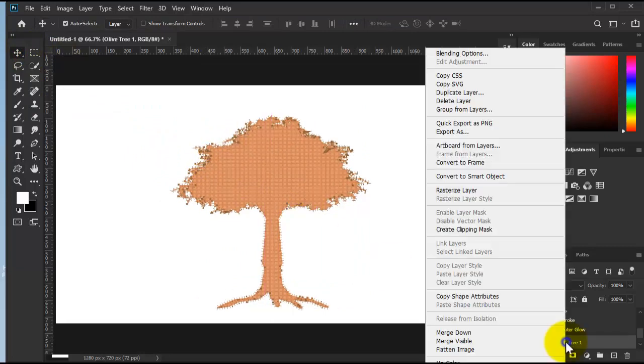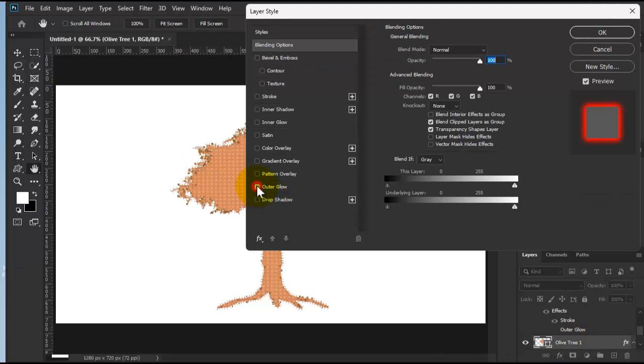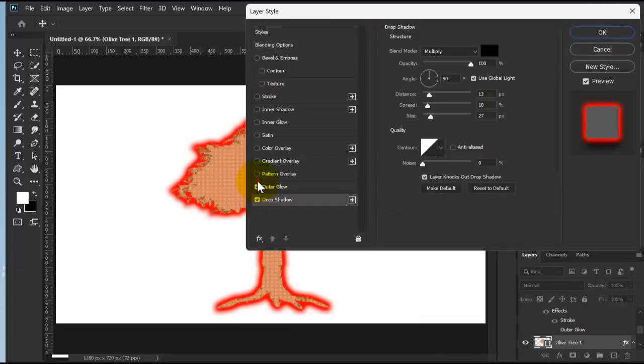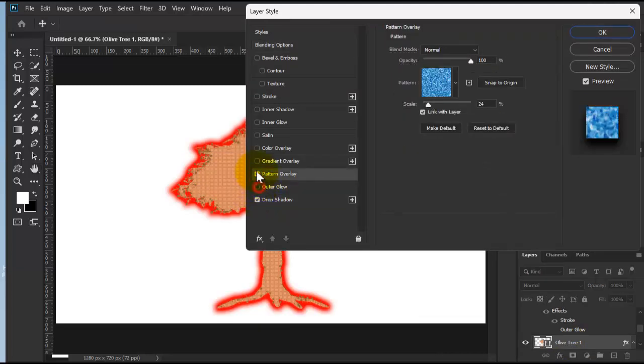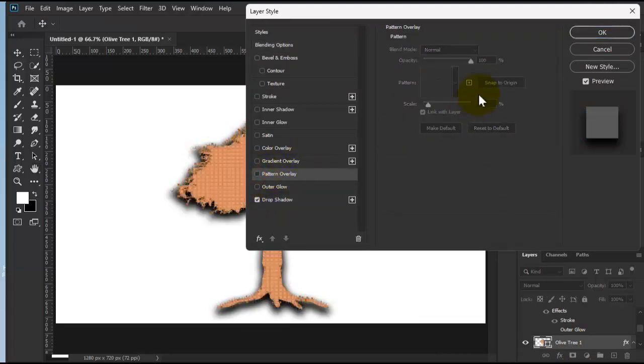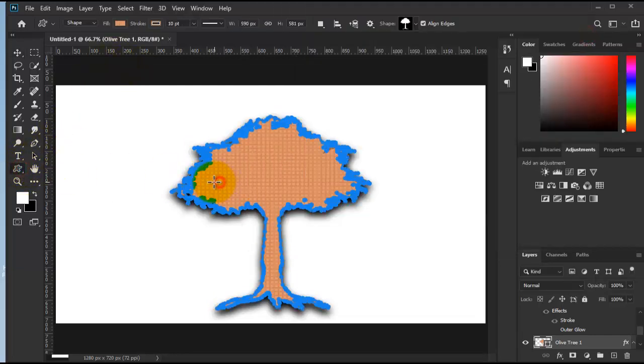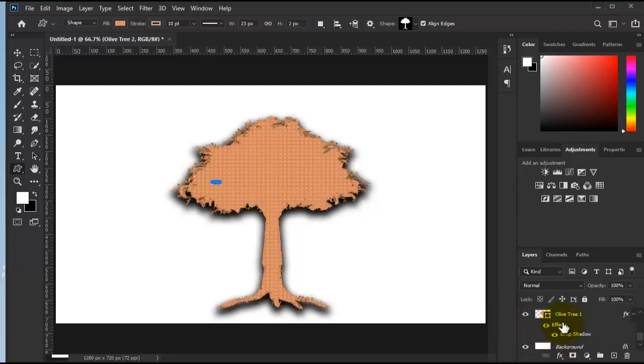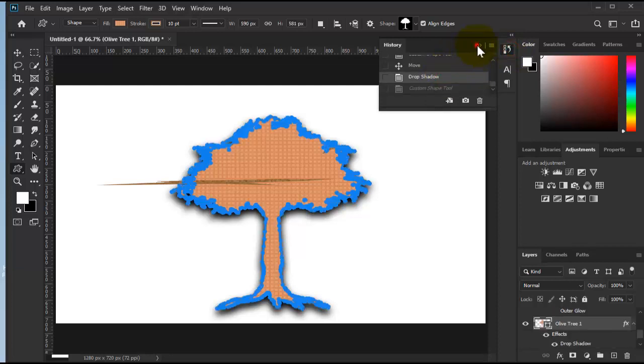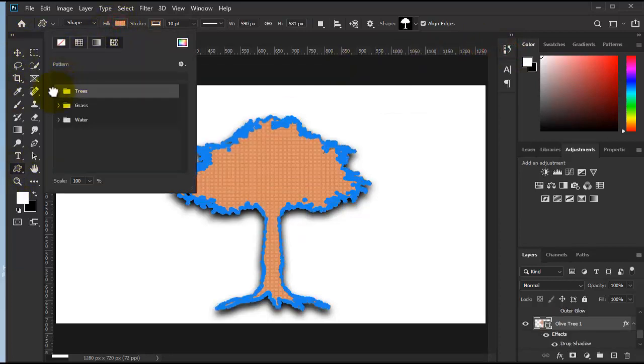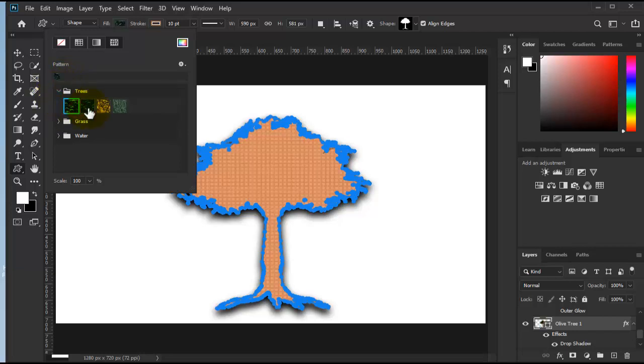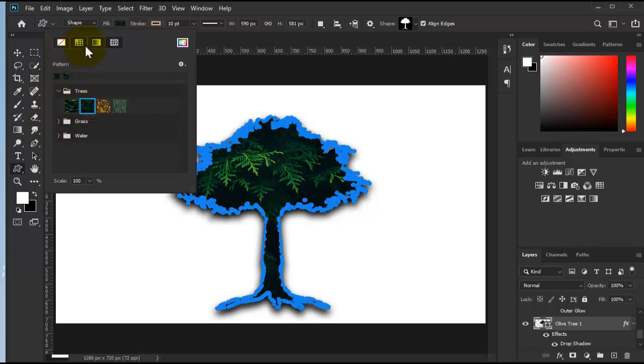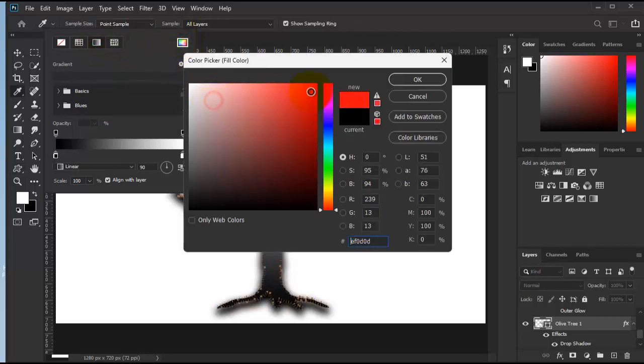We can add effects, blending options, and we can change the color as well. Let's see - here under fill we have gradients and patterns, but let's just use a simple color. Let's pick a green.